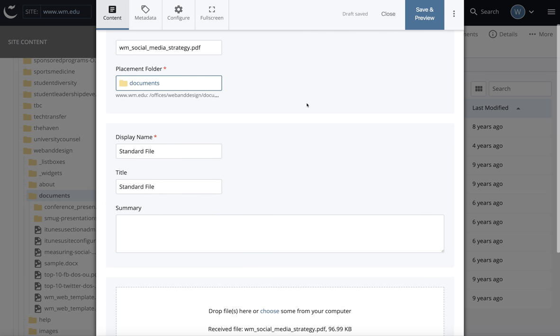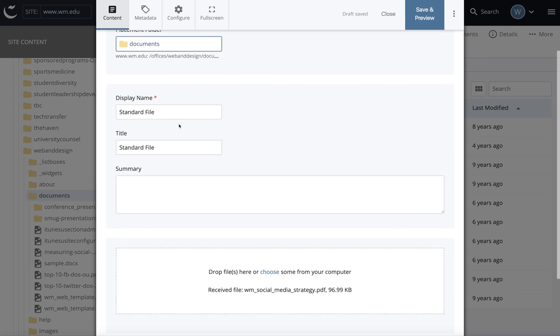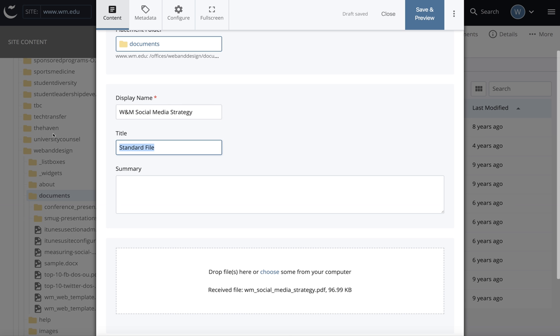It's automatically going to go in the documents folder because I selected it in my file tree. Display names are required. Even though titles are not required, it's good practice to enter one because if someone were to link to this document from the related links section of their page, that's where the title would show up. So it's important to enter some descriptive text here.